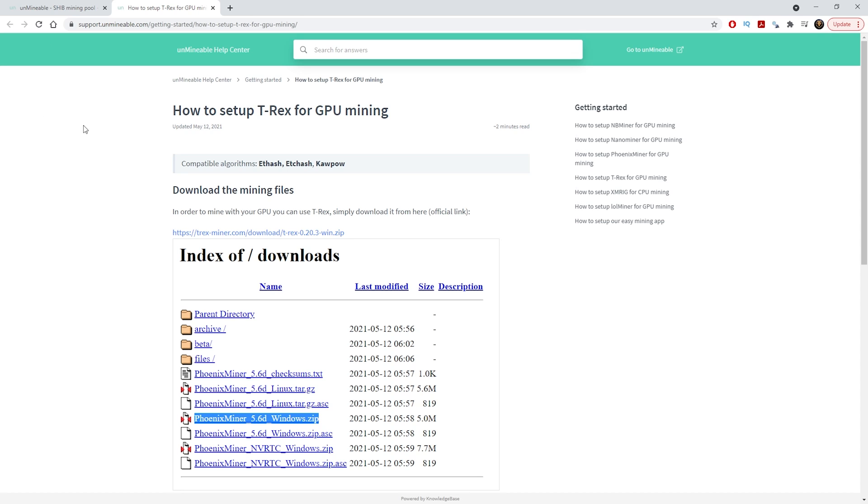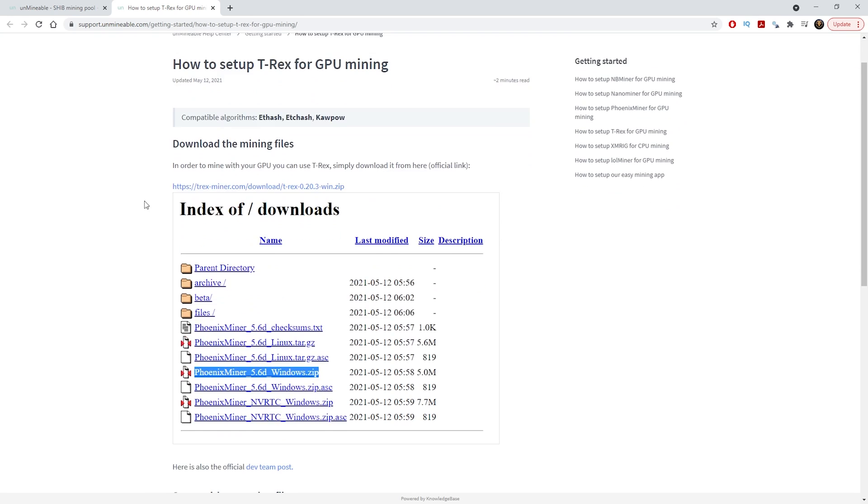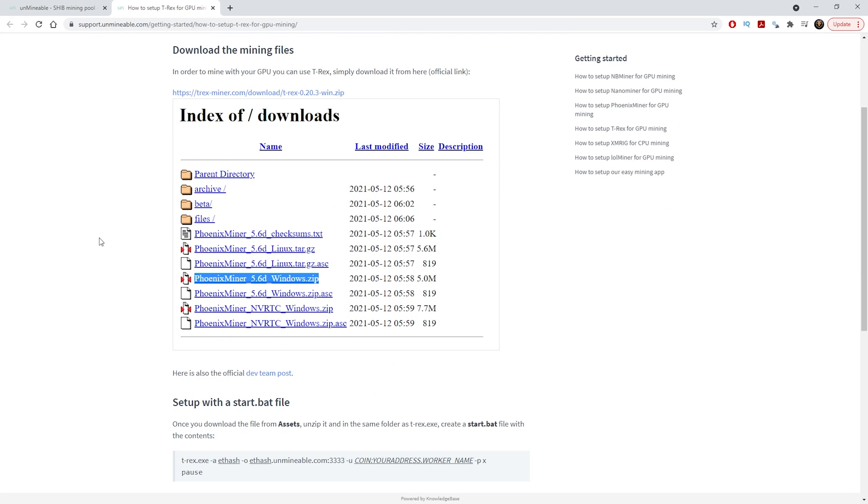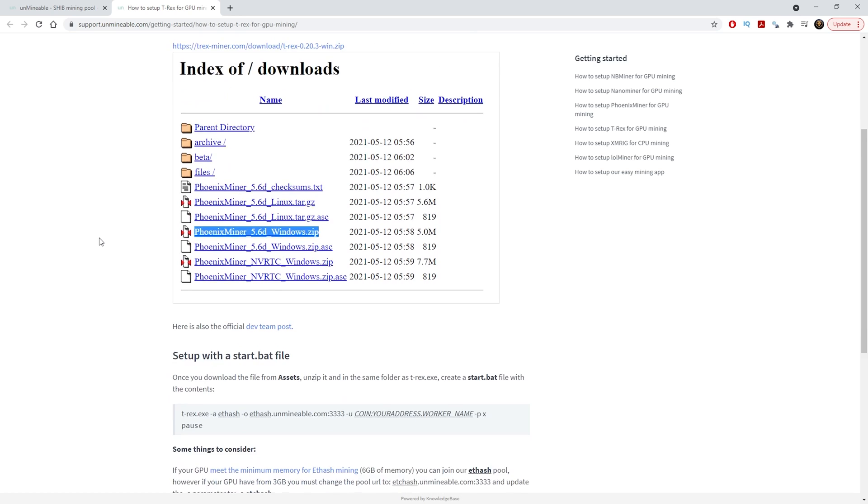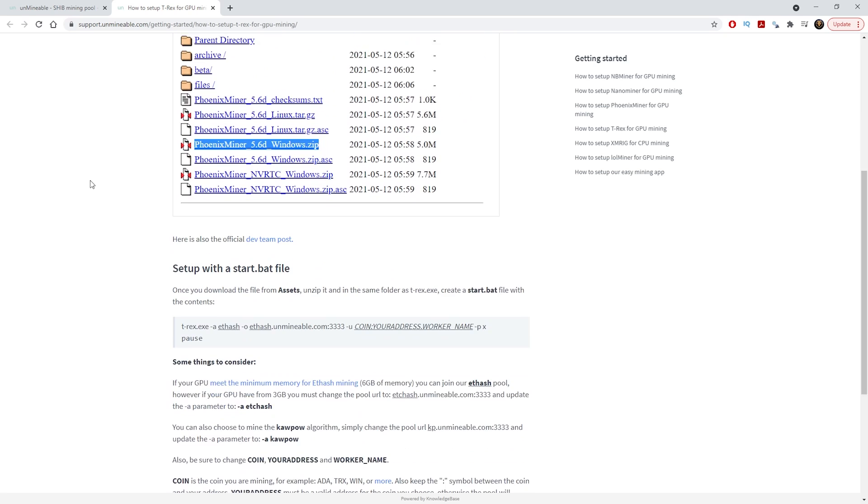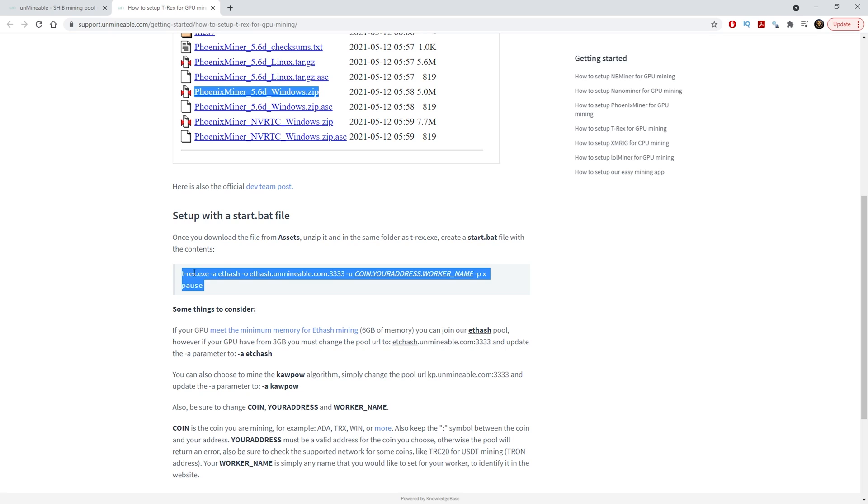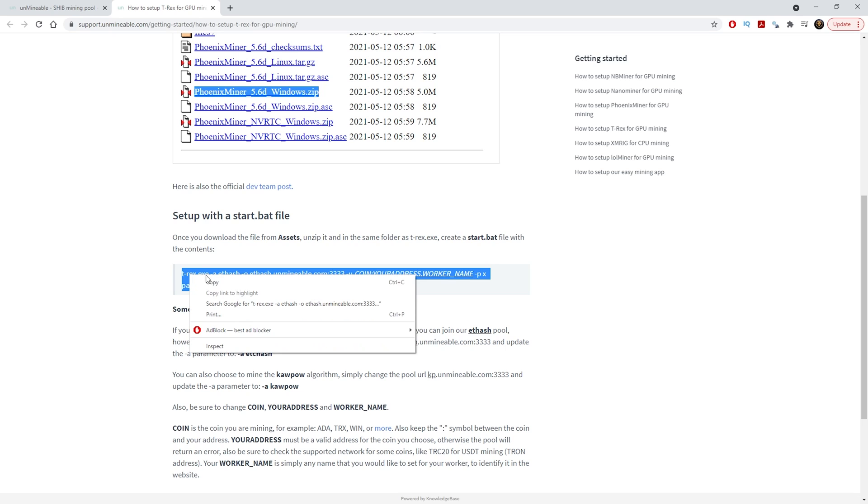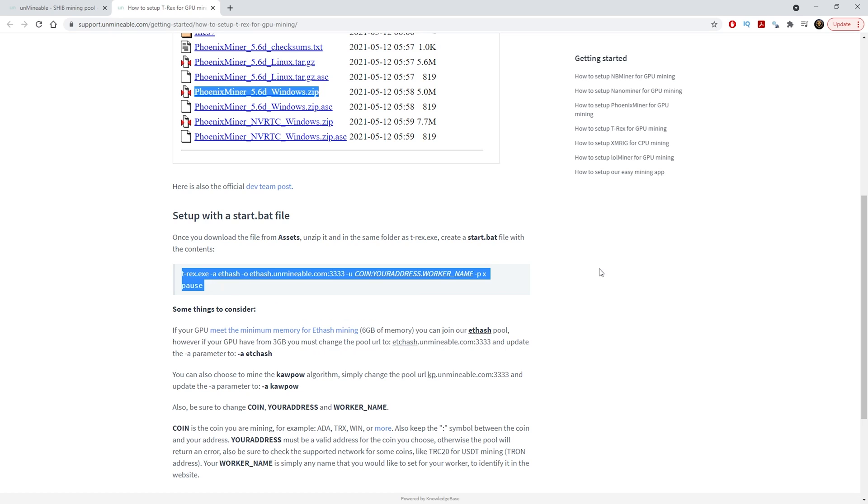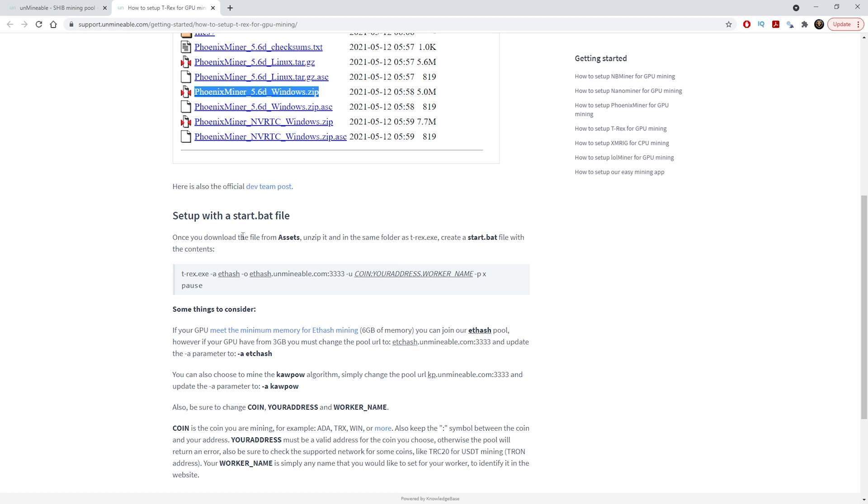How to set up T-Rex miner for GPU mining. If you watched the video on how to install T-Rex miner you will know how to install it on your computer already. All we need to do now is scroll down a little bit until we get to the setup.start.bat file. First off, all you need to do is copy exactly what it is right here and then we will need to paste that and save it as a bat file.